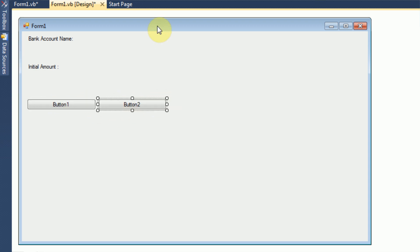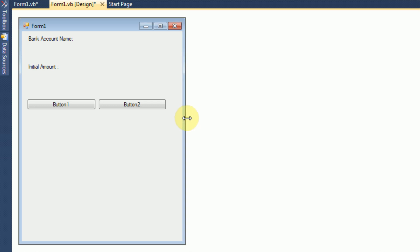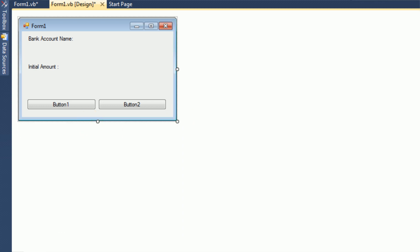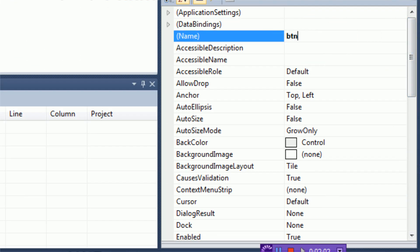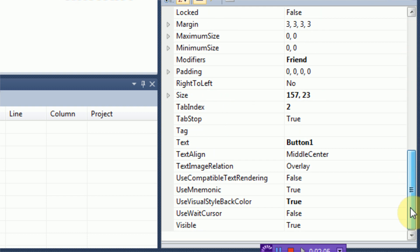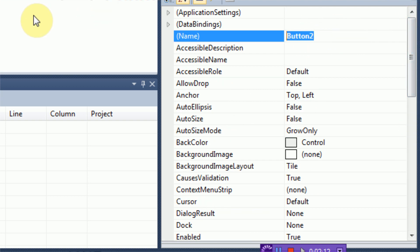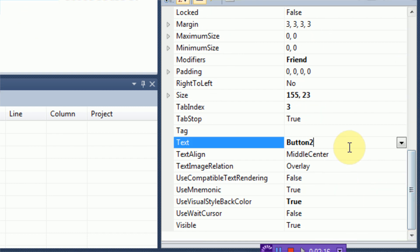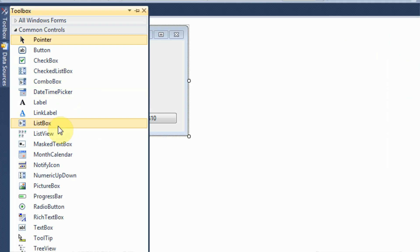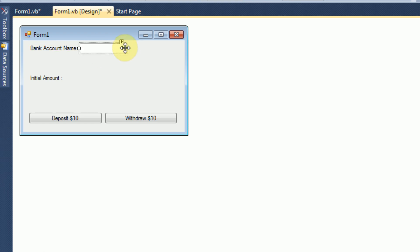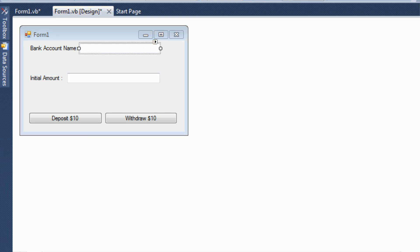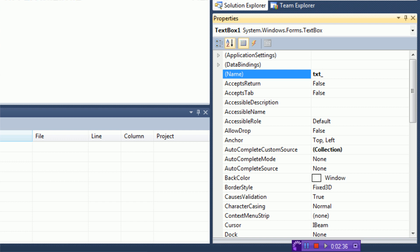We're going to add two buttons. Each of these is going to either deposit or withdraw $10. We can rename button 1 to BTN_deposit, and the text is going to be 'Deposit $10'. BTN2 is going to be BTN_withdraw, and it's going to say 'Withdraw $10'. And now we just need to add some text boxes: textbox TXT_name, and then initial amount TXT_initial.